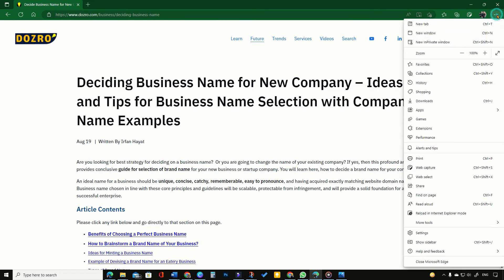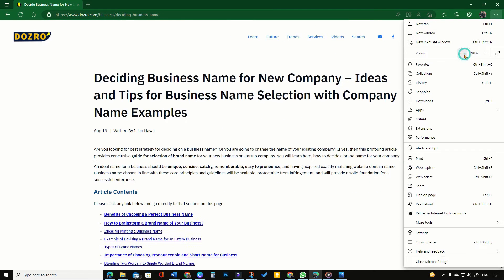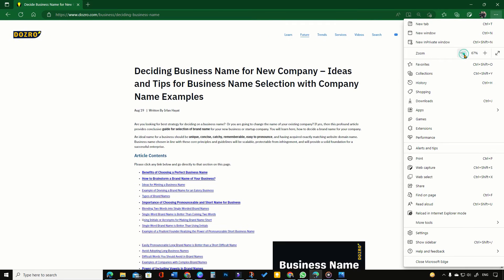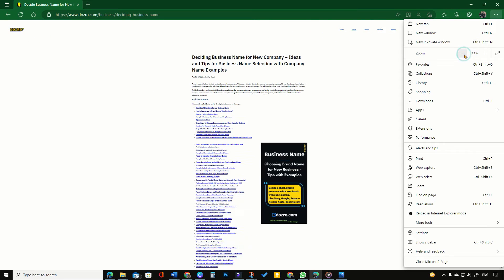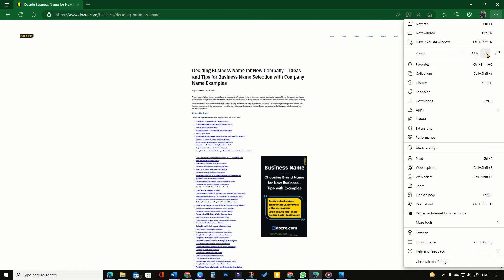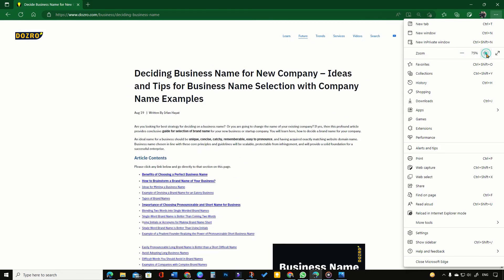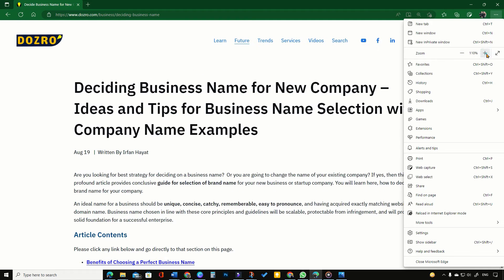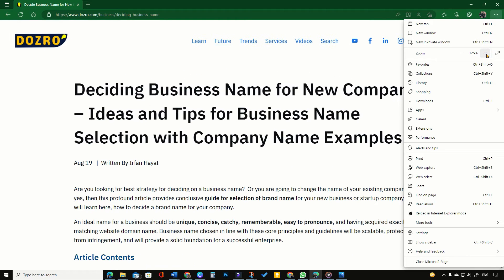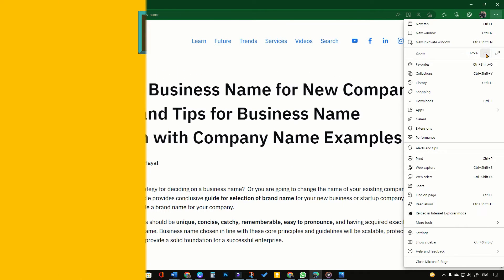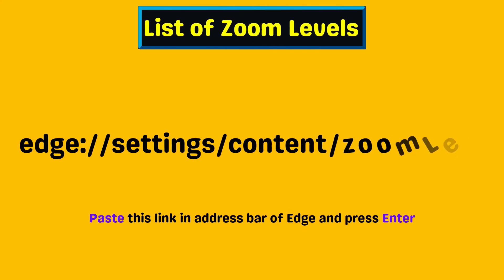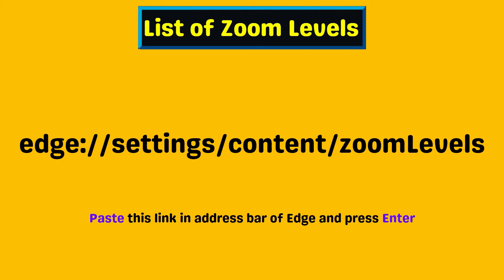To change the zoom level for a single website or tab, click three dots and then select the plus or minus buttons. Microsoft Edge browser saves your preference for your next browsing session for that website.